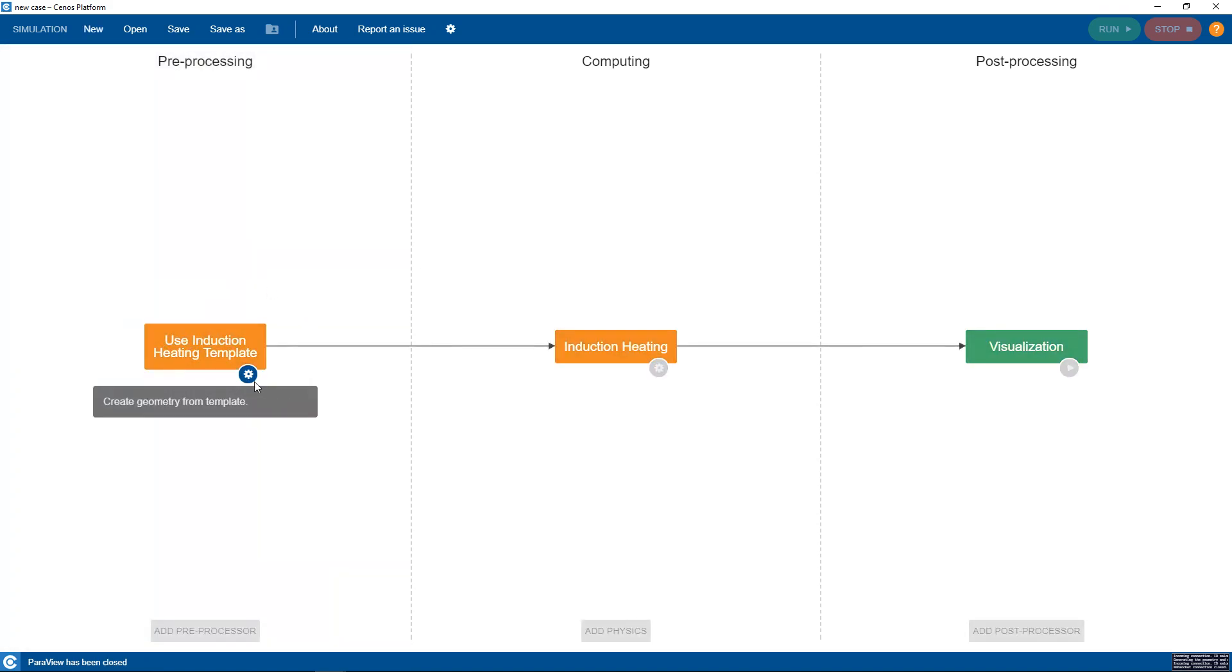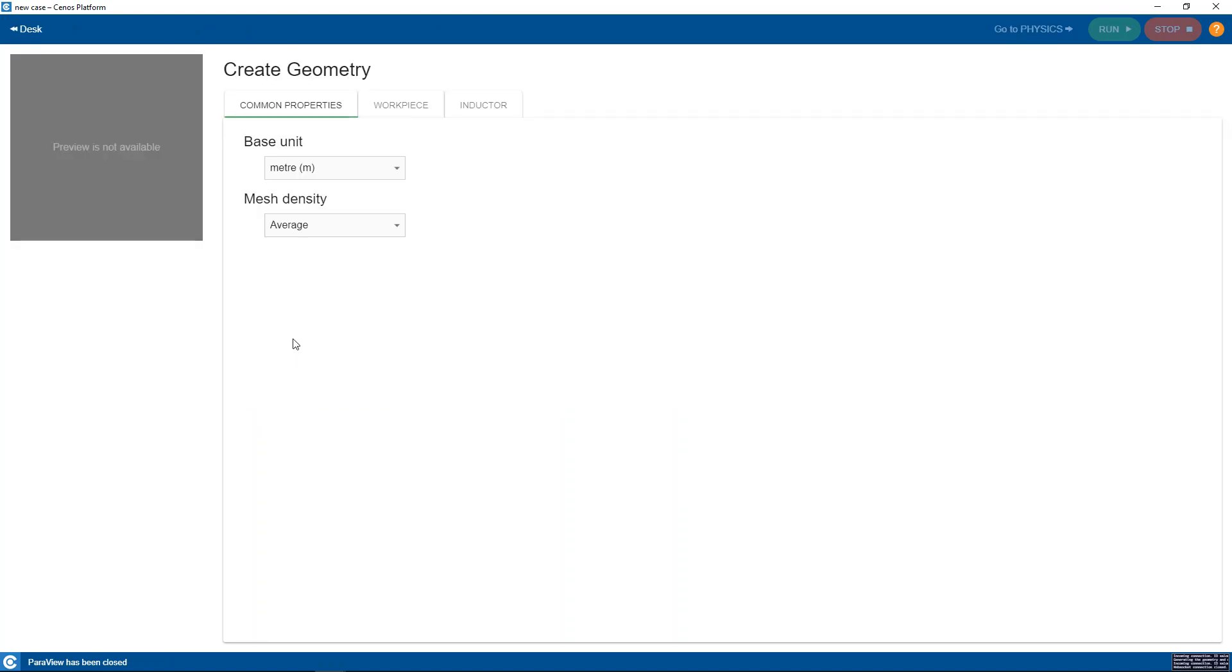We click the gear button to enter the geometric setup window. First we need to define the common properties such as base unit and mesh density. For both of which we will leave the default values as they are.